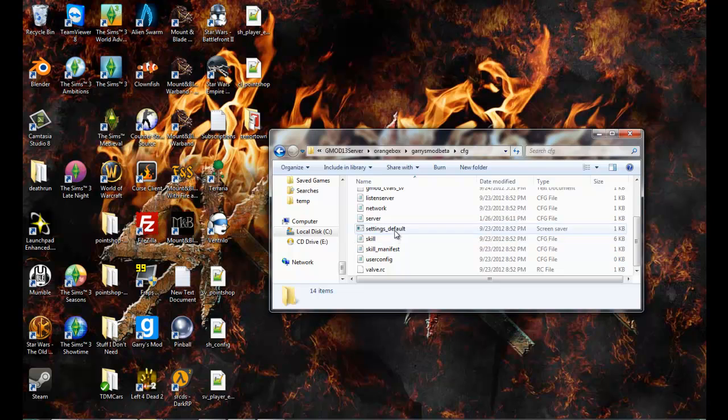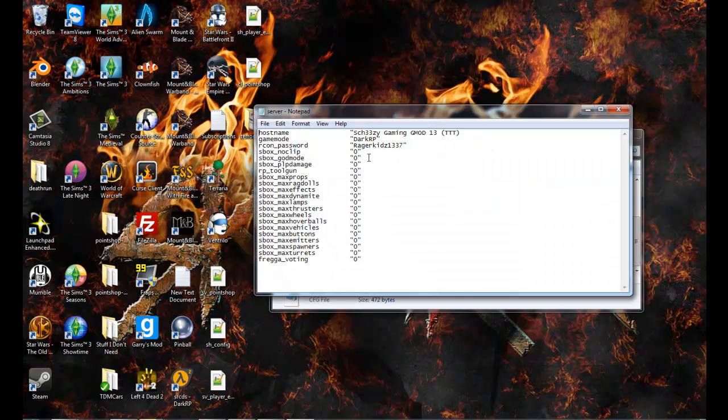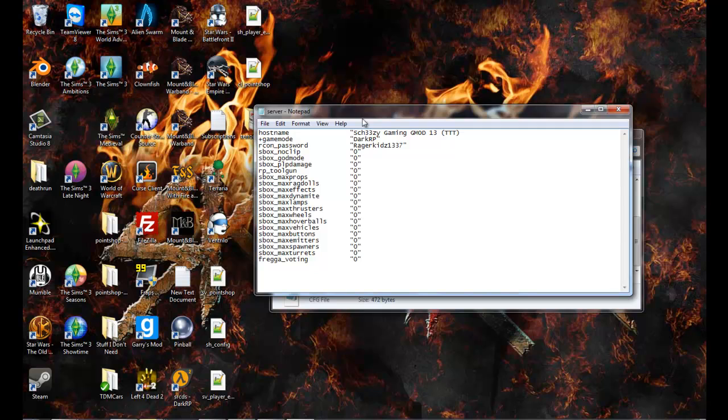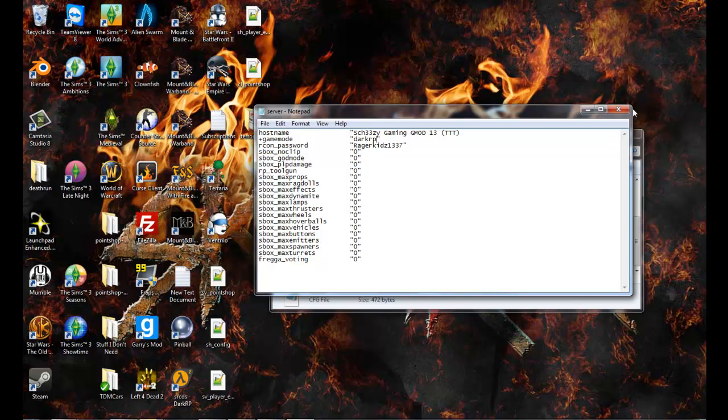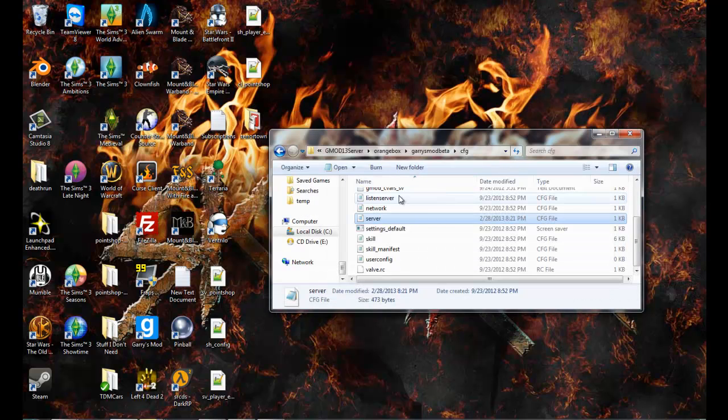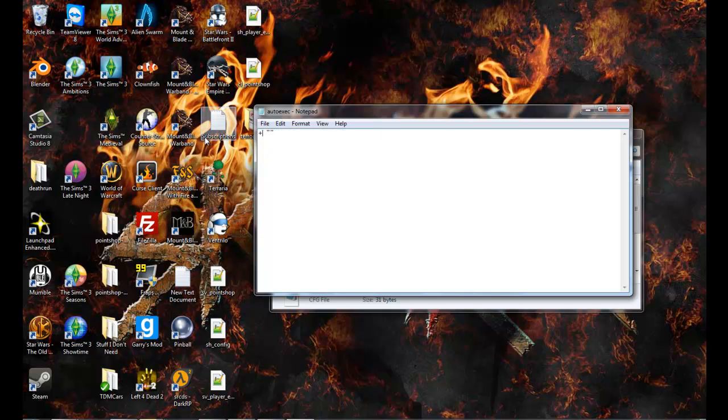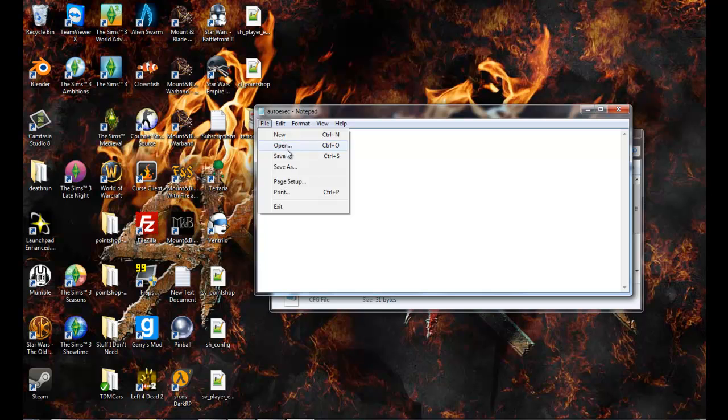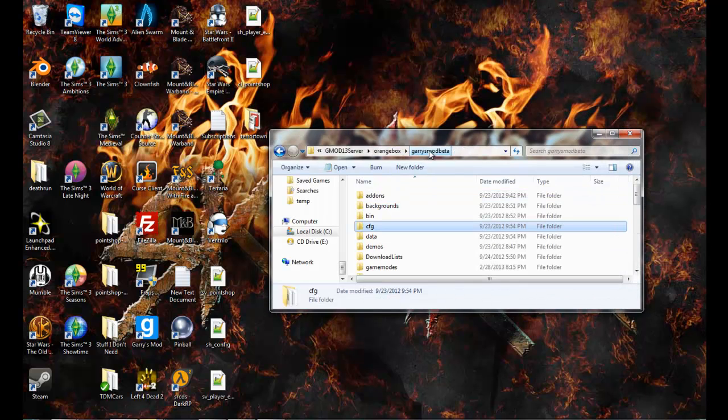This is - you could put in your server.cfg too, plus gamemode darkrp. I know that says TTT, whatever, it's DarkRP. And like, it should work. I'm not really sure why it doesn't for people. You can also go to your autoexec and plus gamemode darkrp, and you can save it.